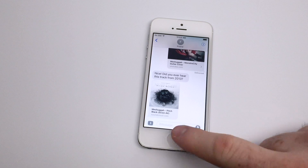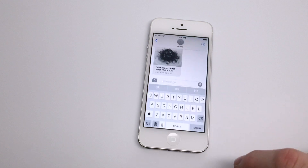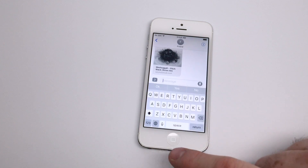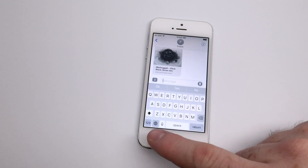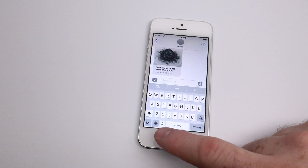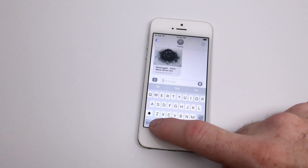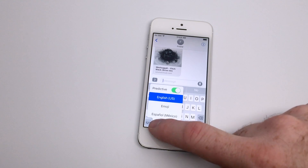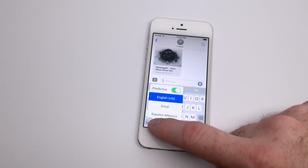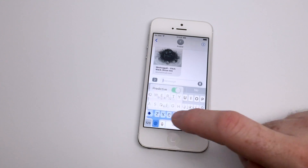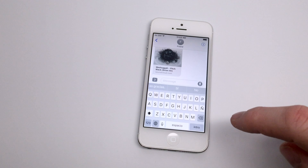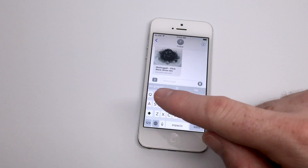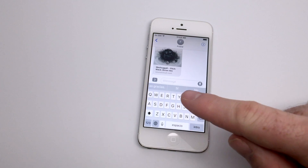Once you've chosen your language, go to an application where you would normally want to converse in another language. When you tap the text input field, you'll see the globe icon at the bottom of the screen next to dictation. Using the globe icon you can tap and hold and choose a different keyboard to use.